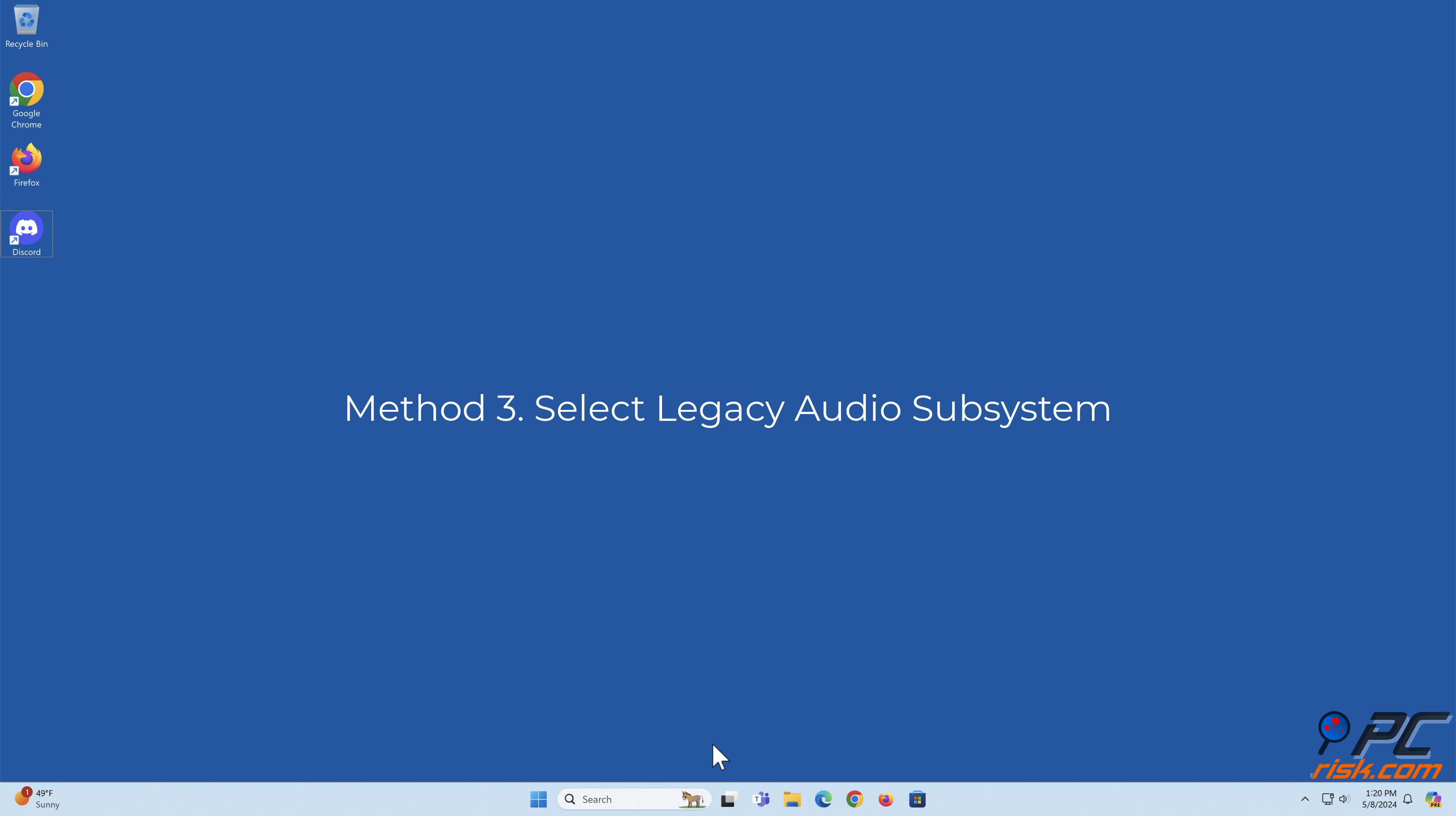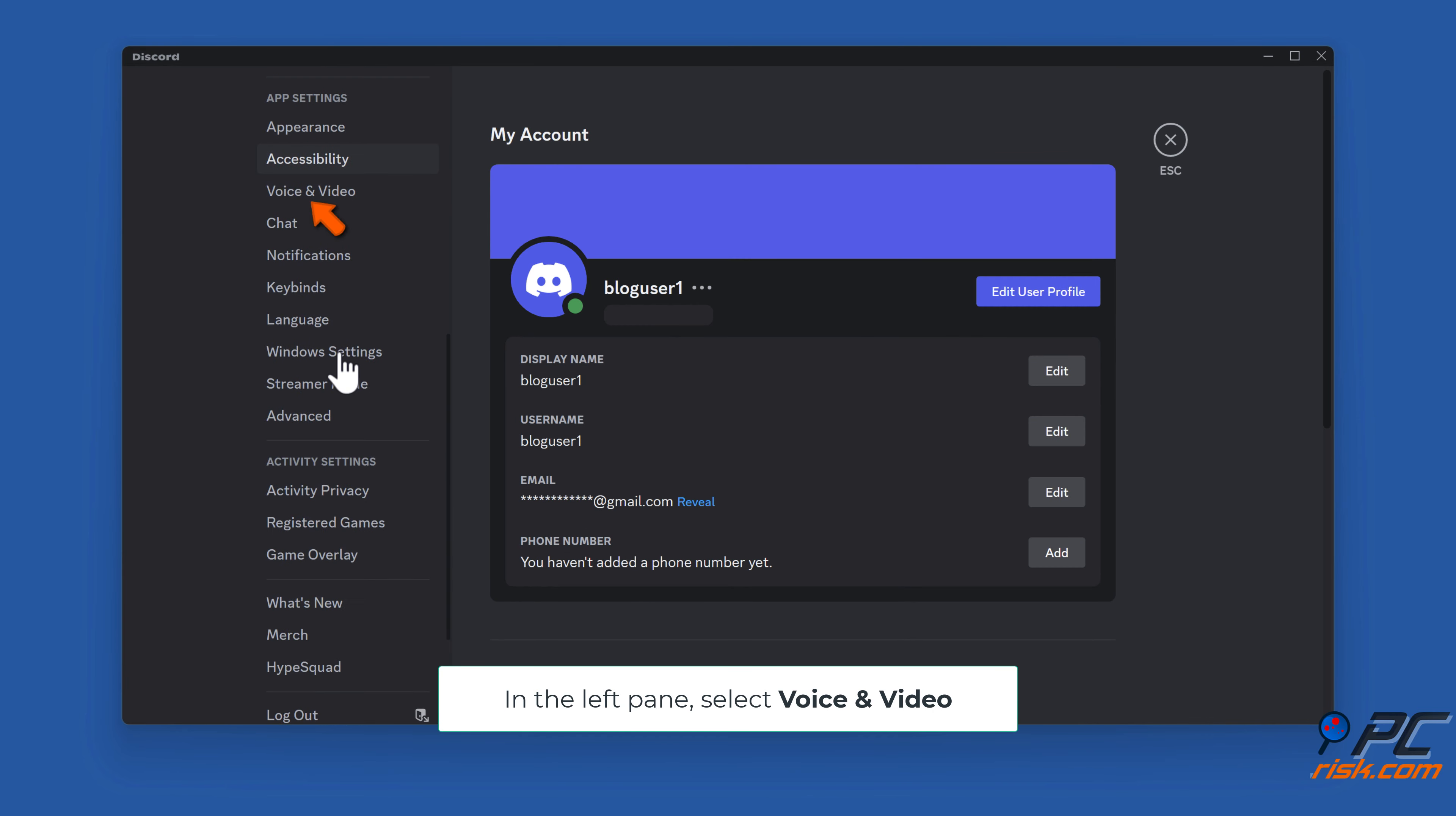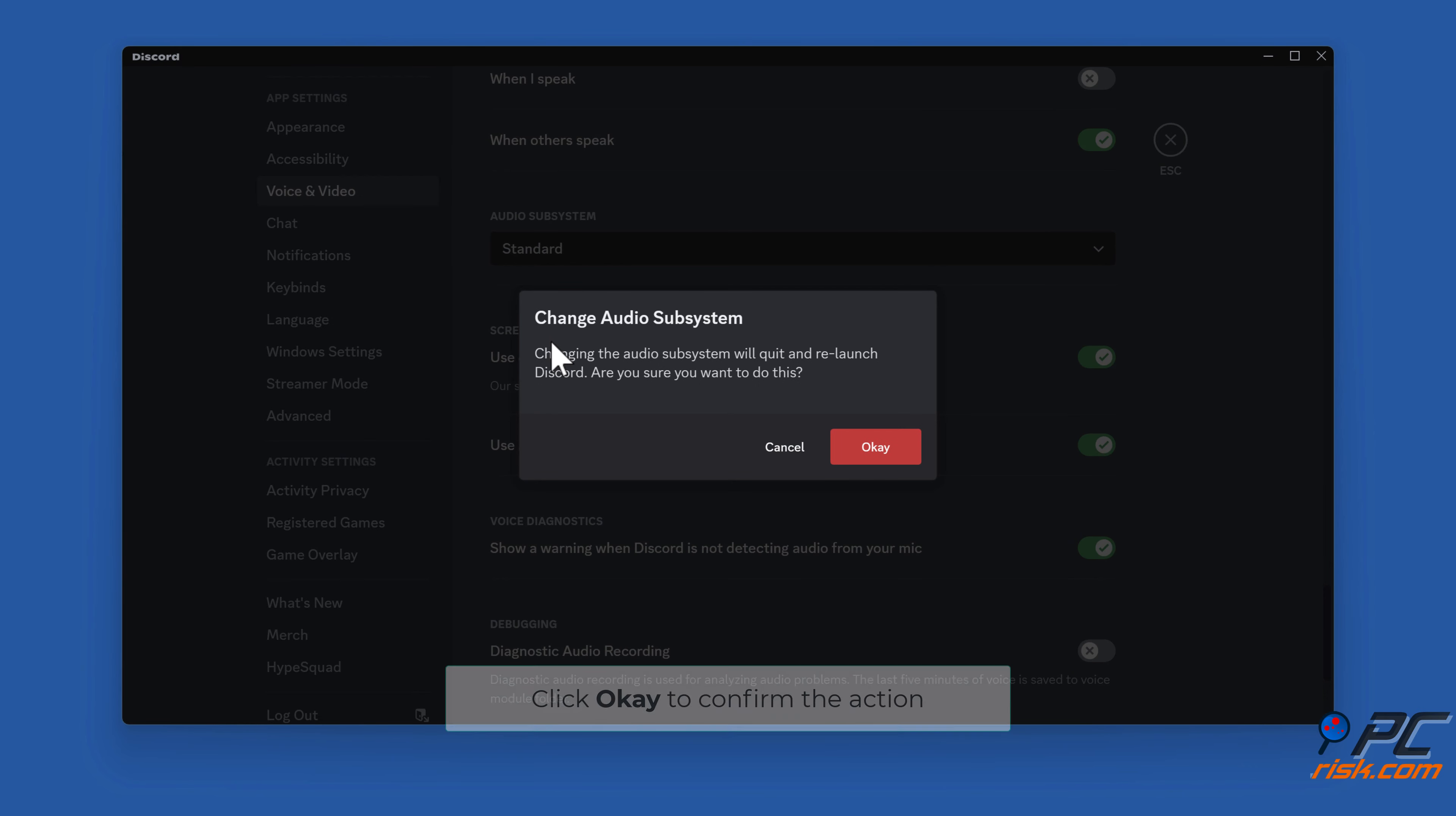Method 3: Select legacy audio subsystem. Open Discord, click User Settings. In the left pane, select Voice and Video. Scroll down to Advanced Settings. Open the Audio Subsystem drop-down menu and select Legacy. Click OK to confirm the action.